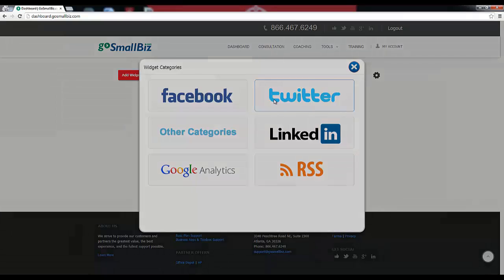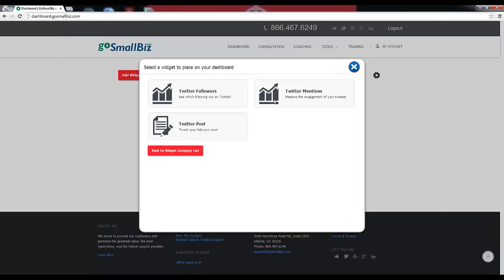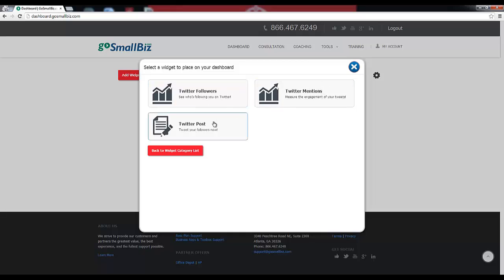Our Twitter widgets will allow you to track the amount of followers for your business's Twitter handle, monitor the amount of mentions for your handle on Twitter, and tweet from the member dashboard to your Twitter account.